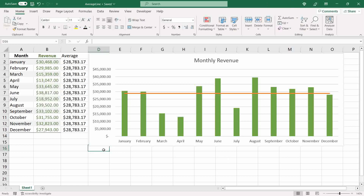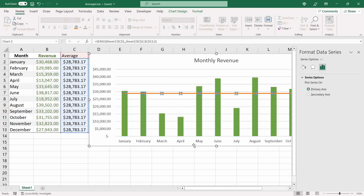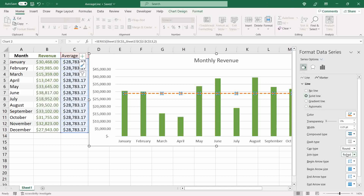Now we want to change the line type to a dashed style — personally, I don't like solid lines for the average value. Right-click over the series and select 'Format Data Series'. Under the bucket called 'Fill & Line', under 'Dash Type', I'll select the third option called 'Square Dot'.